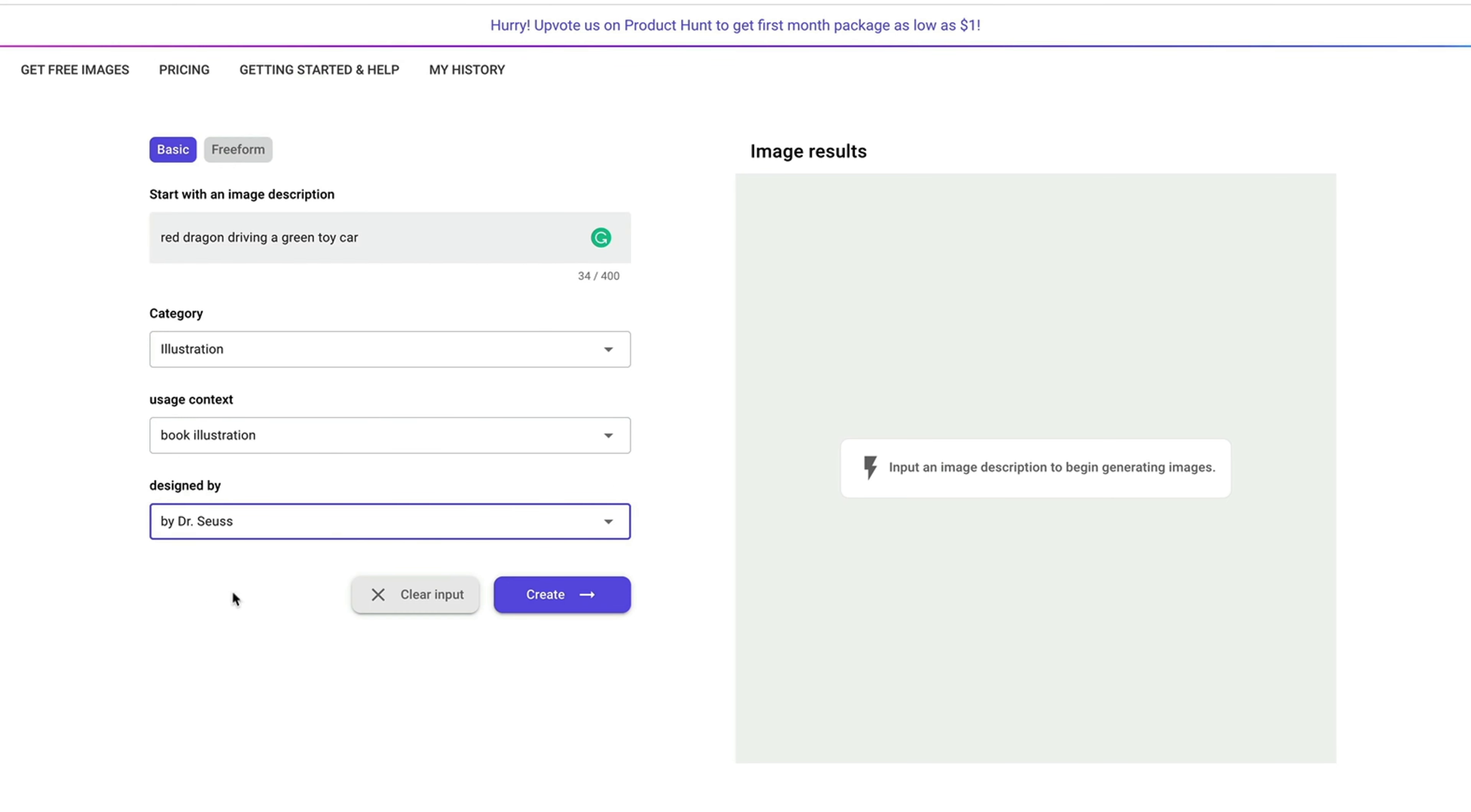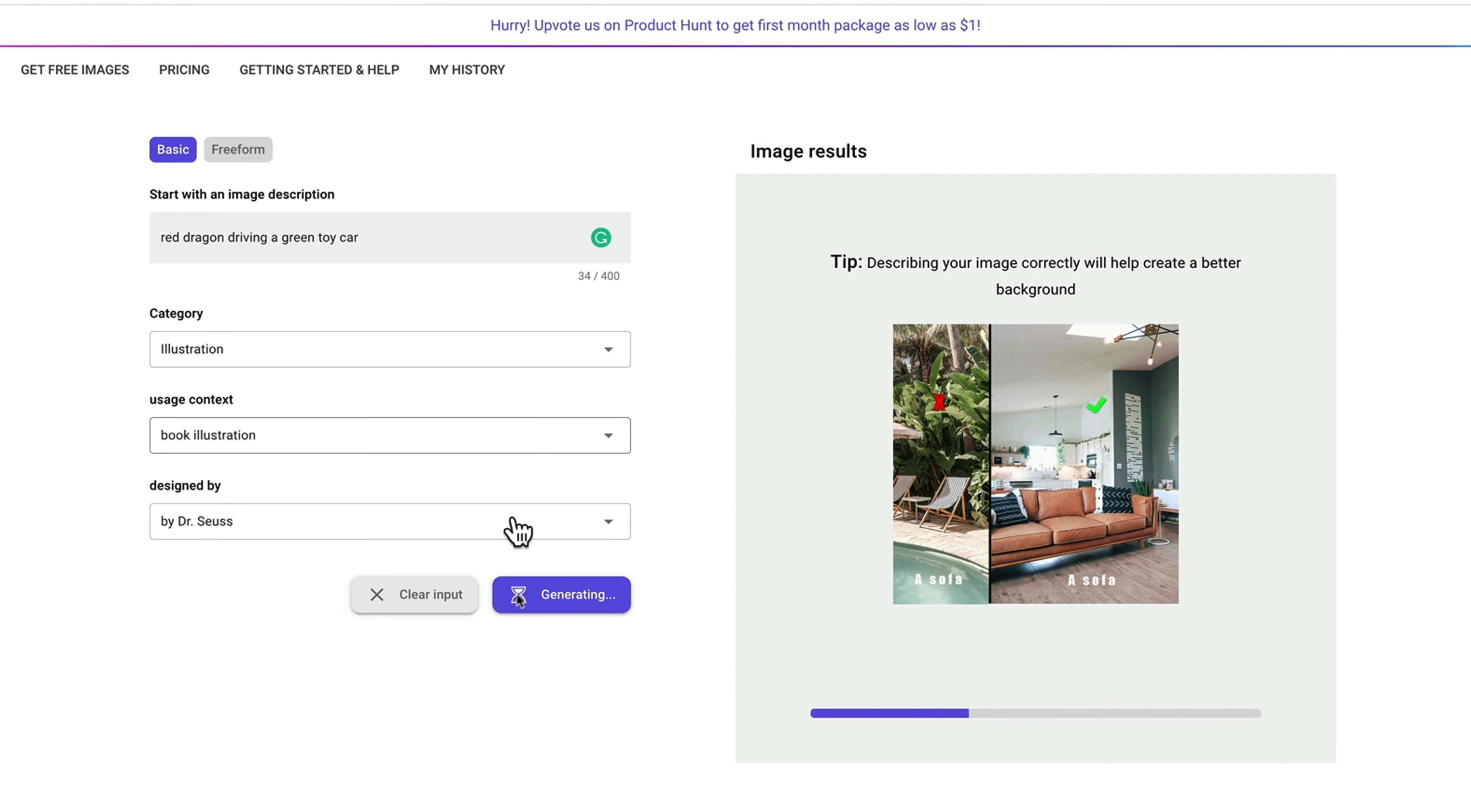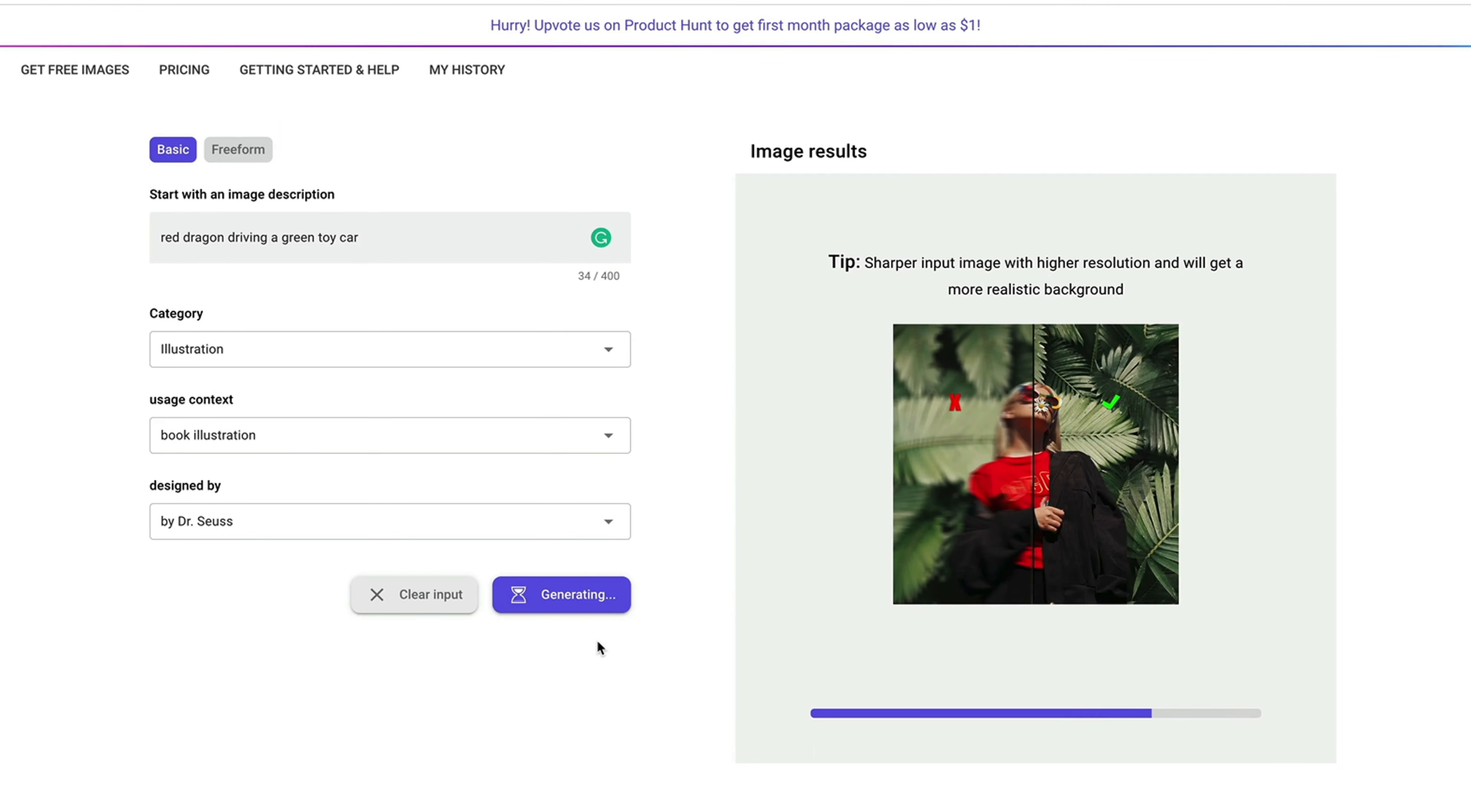And once you're done, you can simply click create button to go ahead and then ask us to create. And then our system will begin generating images. Just a couple more seconds.